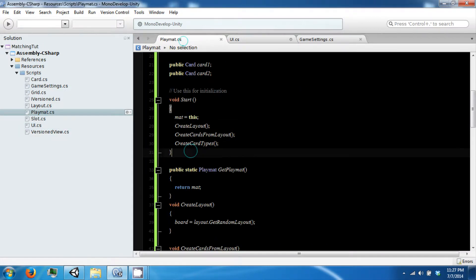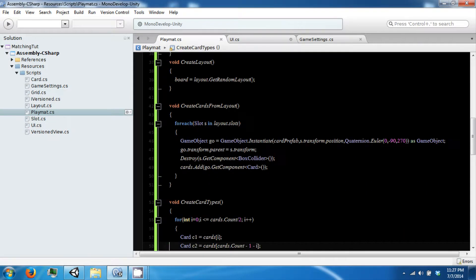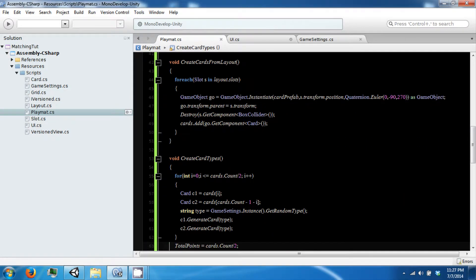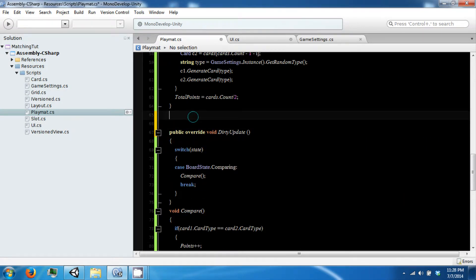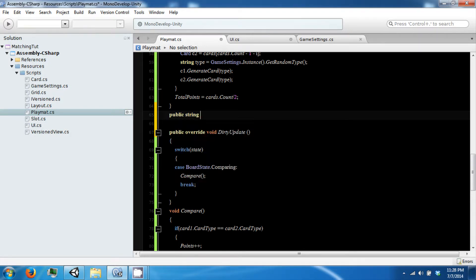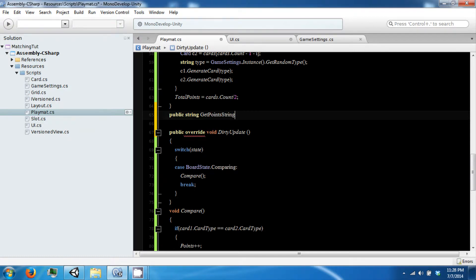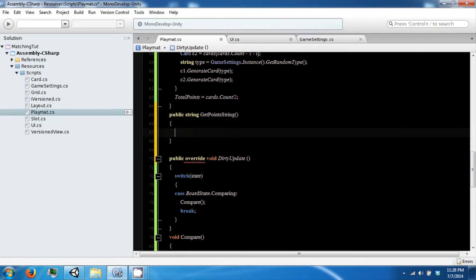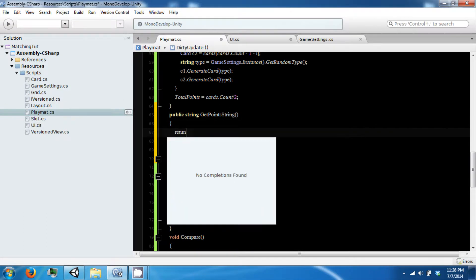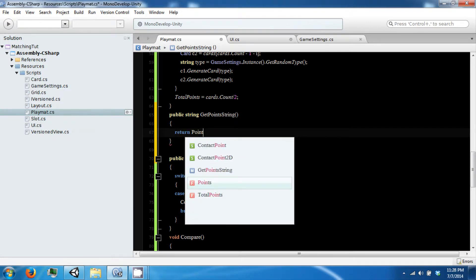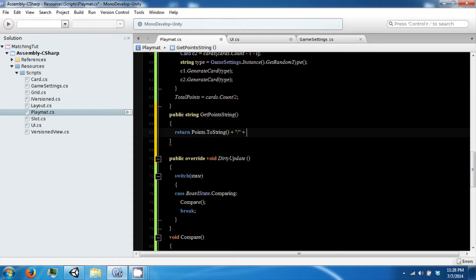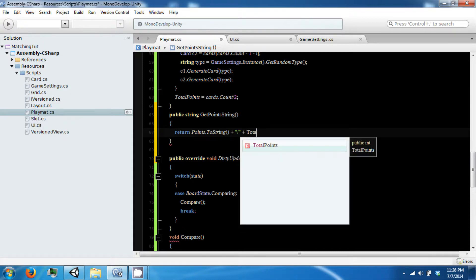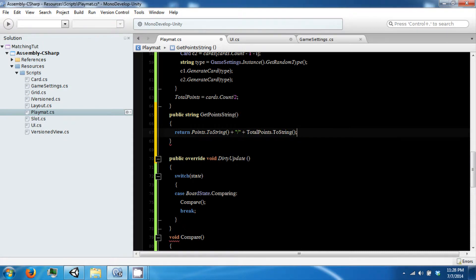So back into playmat we are going to go ahead and create a helper function. So public string get points string. And this is just going to return our points.toString plus a slash plus our total points.toString.